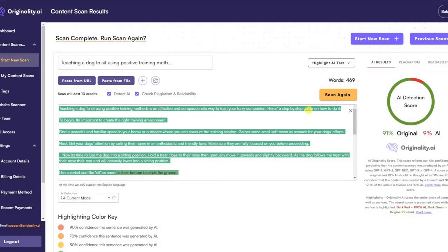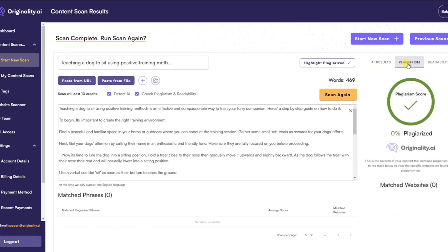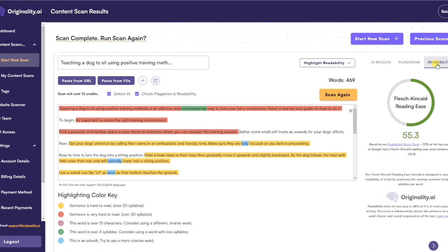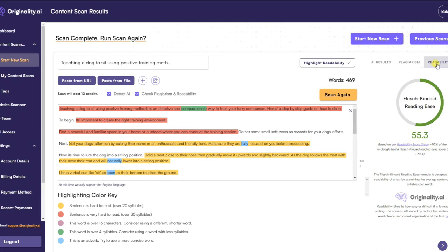Just going back to Originality — you can also check for plagiarism and readability. If I click the plagiarism tab, it gives me a plagiarism score, which in this case has brought back 0% plagiarised, which is a good thing. And if I click on the readability tab, it gives my text a score based on the Flesch-Kincaid reading ease — the score I achieved here was 55.3. The readability tab also provides your text in highlighted colours, so you can use this to improve your score.